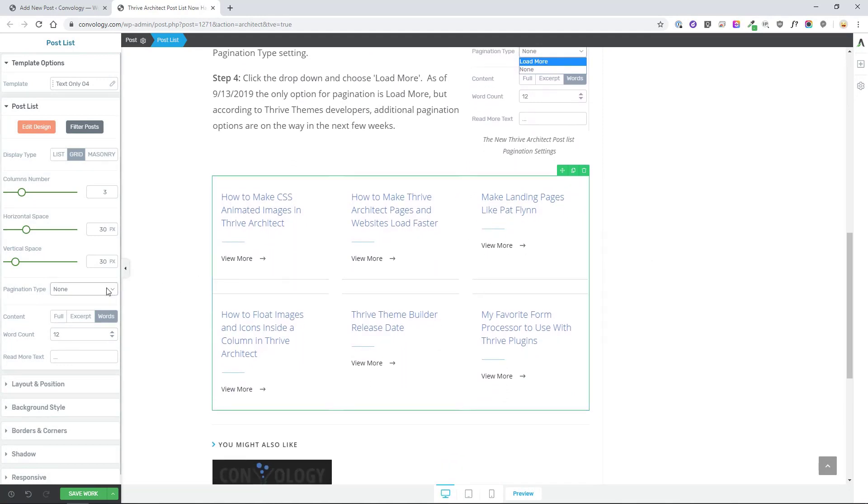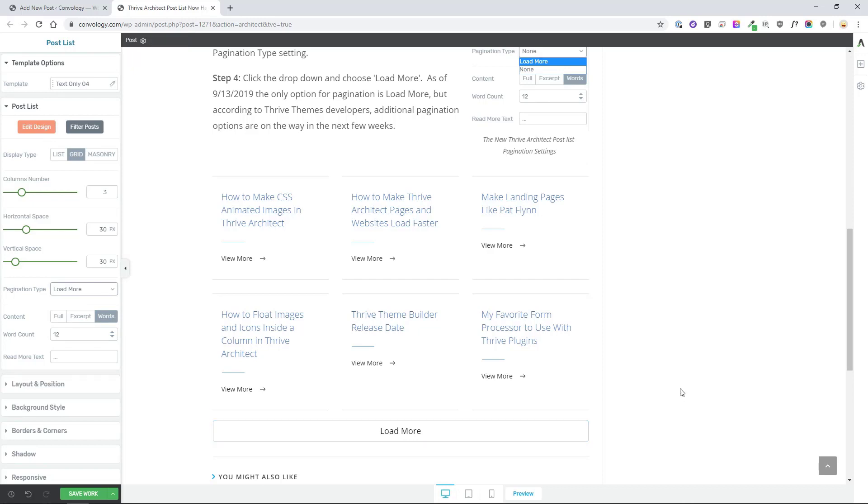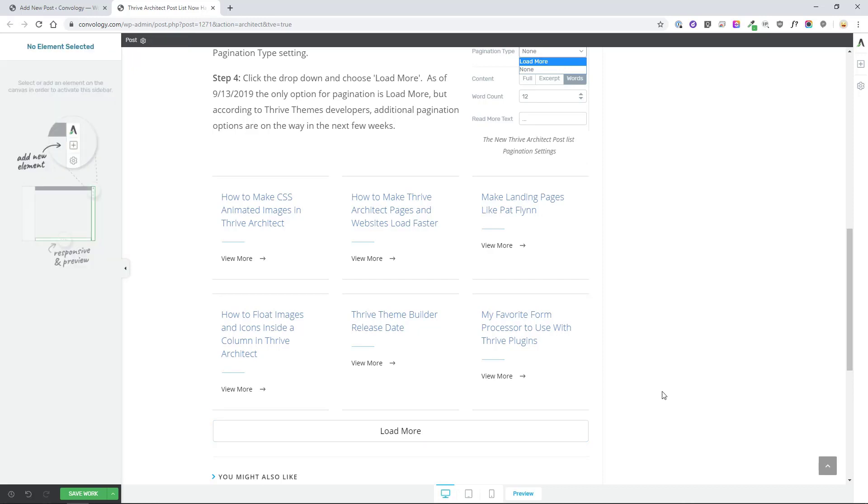To add pagination that's really simple. On the left hand side look for pagination type, click the drop down and click load more. This immediately adds the load more feature and allows you to infinitely load the number of blog posts that you'd like by pressing load more, scrolling down, and pressing load more again.